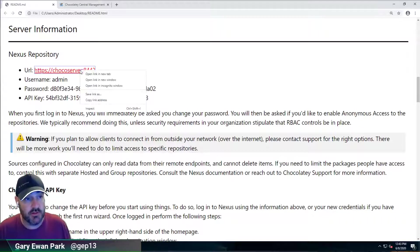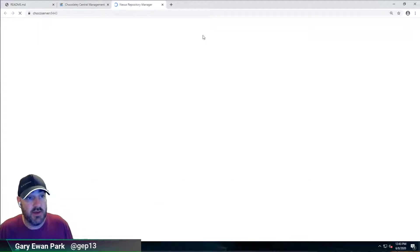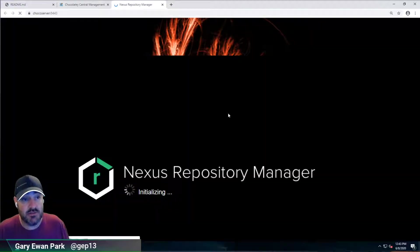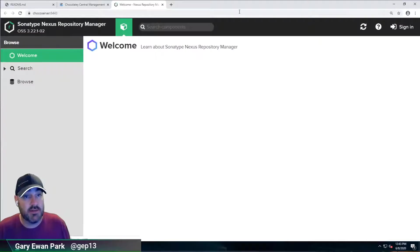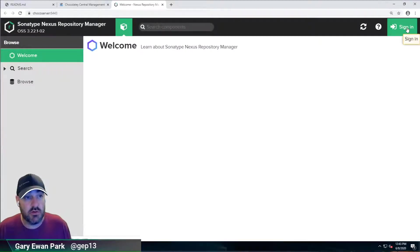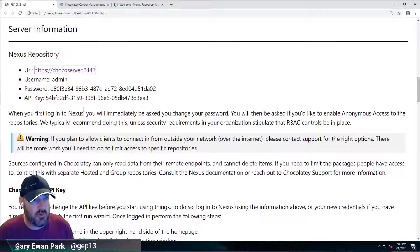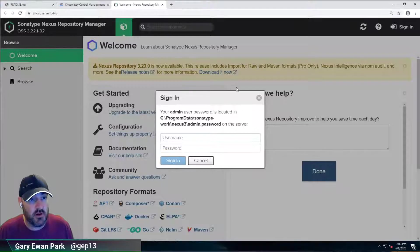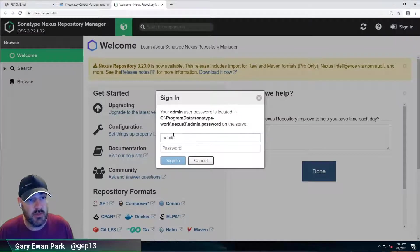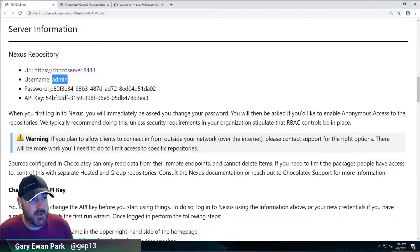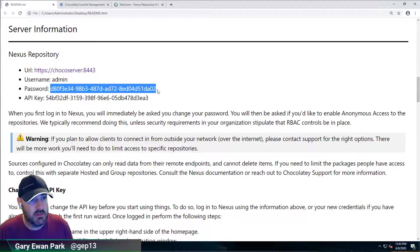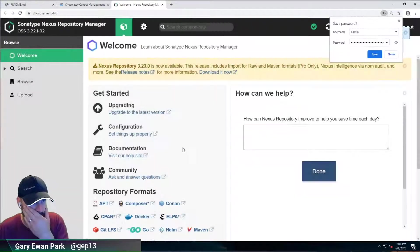So let's take a look at that. I'm going to right-click on here and I'm going to say open a new tab. And that will take us to the default Nexus interface. So I'm going to click on sign in here. And I'm going to grab the username and password from the readme. And the password is here. I'm going to paste that in.